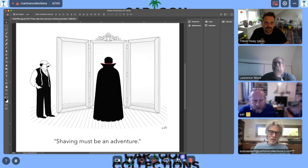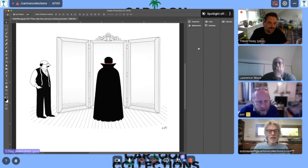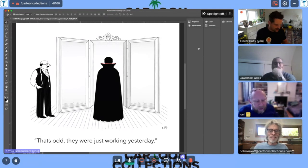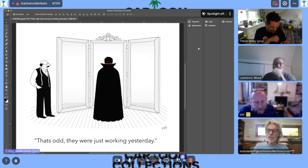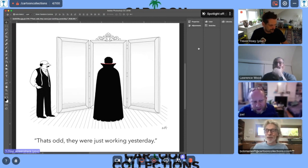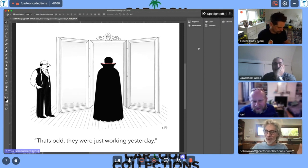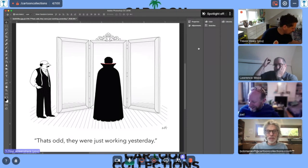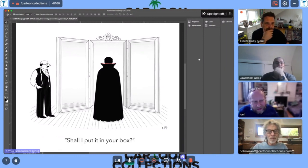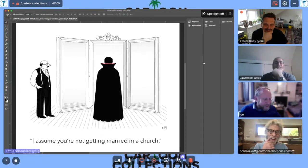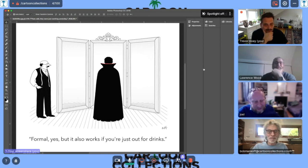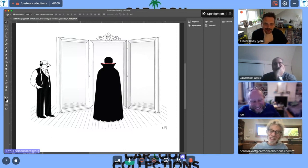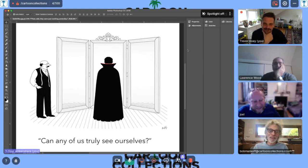We'll go through the six here. Yeah, it's good. Yeah, that one works. These are the six that we chose. Okay, let's look at that. That's odd. We were just very—That's the idea that there's a person in a cartoon who's clueless or an idiot or doesn't know. That somehow thinks that mirrors work and sometimes they don't work. But it's a little bit captioned and unusual, but—Shall I put it in your box? I assume you're not getting married in a church. Yeah. Formal, yes, but it also works if you're just out for drinks. I like the—yeah, it works well with these. They're actually funny. Can any of us truly see ourselves? I think that's the deepest one.